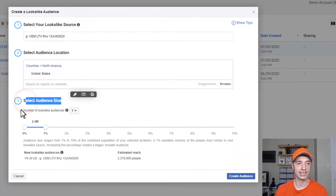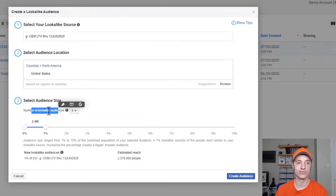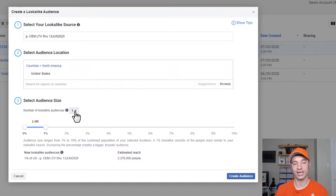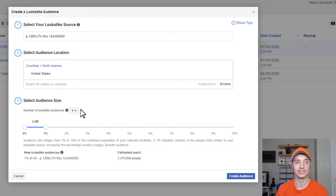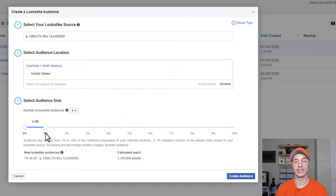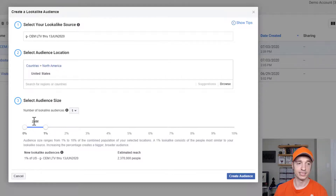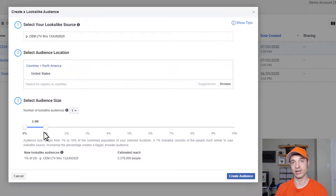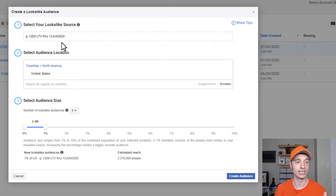The next option is to select the audience size. It asks how many lookalike audiences we want to create — I'll leave it at one for now. There's a slider to select the lookalike audience size. The zero to one percent is the closest one percent of people that look like our custom audience. When you're starting out, I recommend starting at zero to one percent because that is the most precise lookalike audience you can get — the top one percent in the United States that look like your customers.